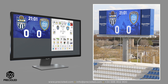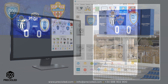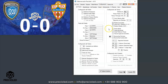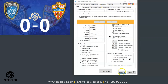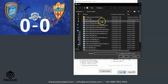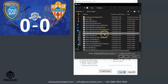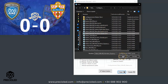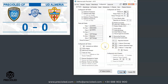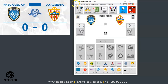Once you are clear about these basic concepts, we are going to configure our software so that it adapts to the video scoreboard. As a starting point, you must choose a video scoreboard design among all those available in our demo. In the next video of our online manuals, we will teach you how to customize the appearance of your video scoreboard.